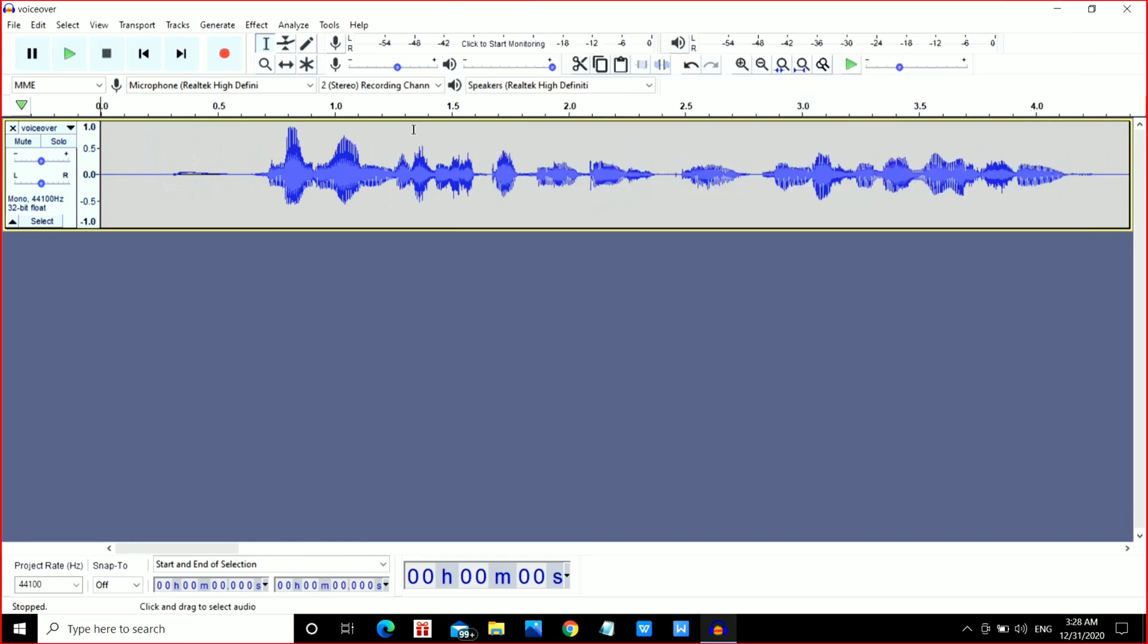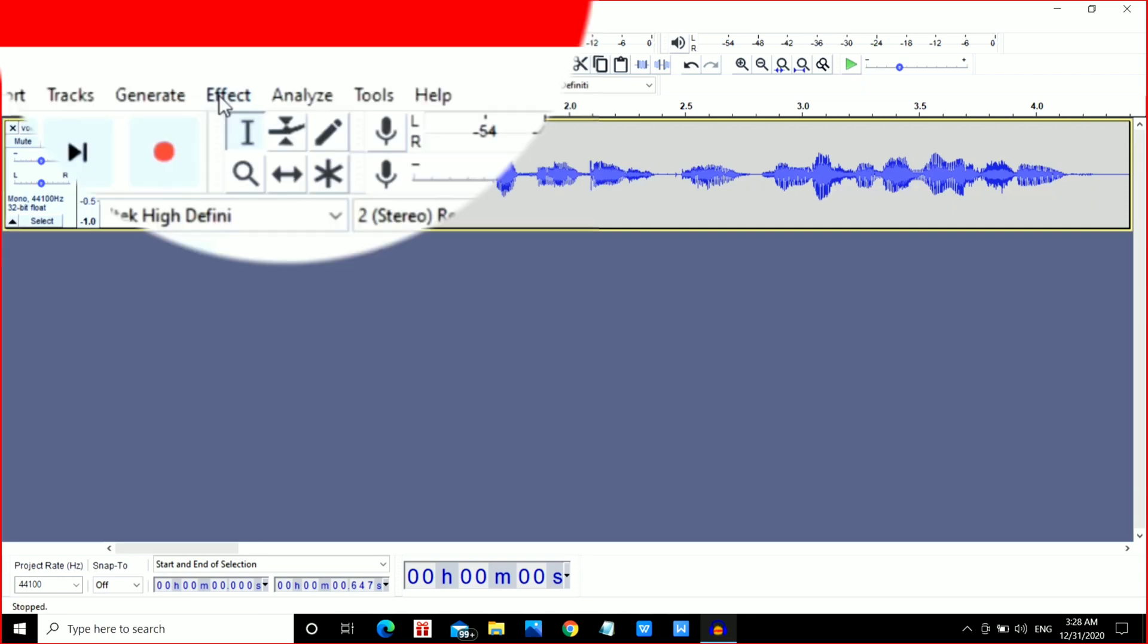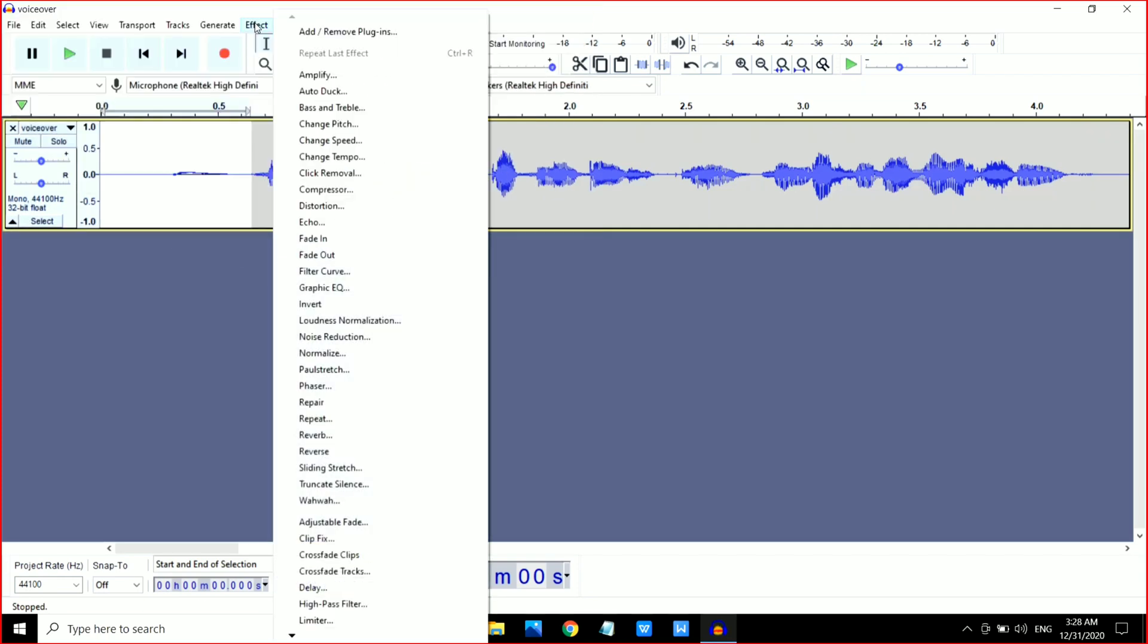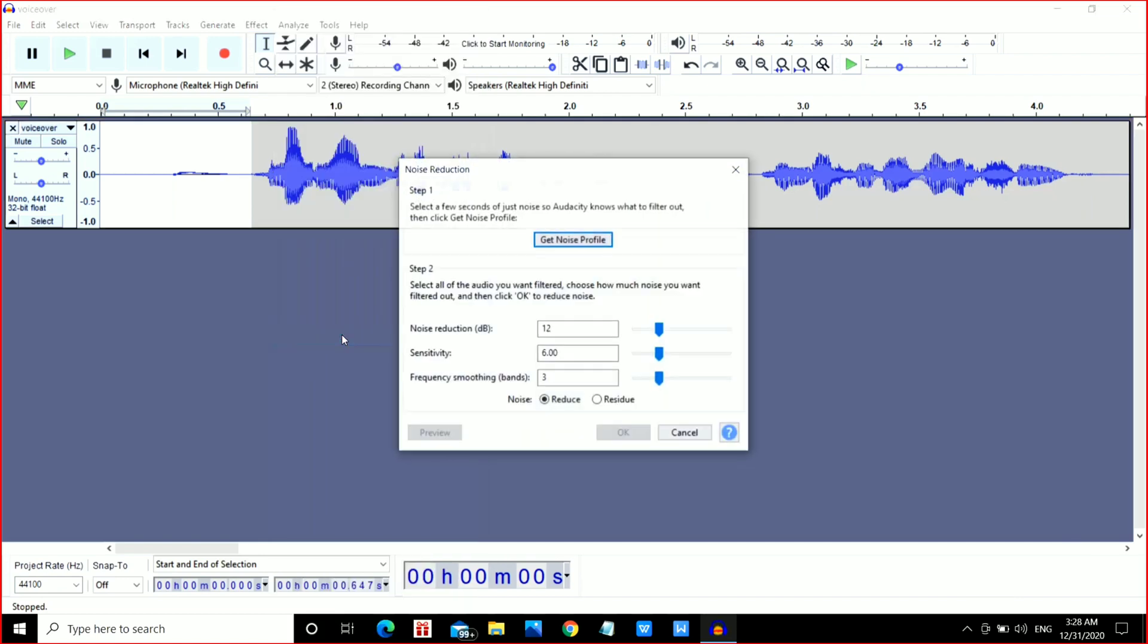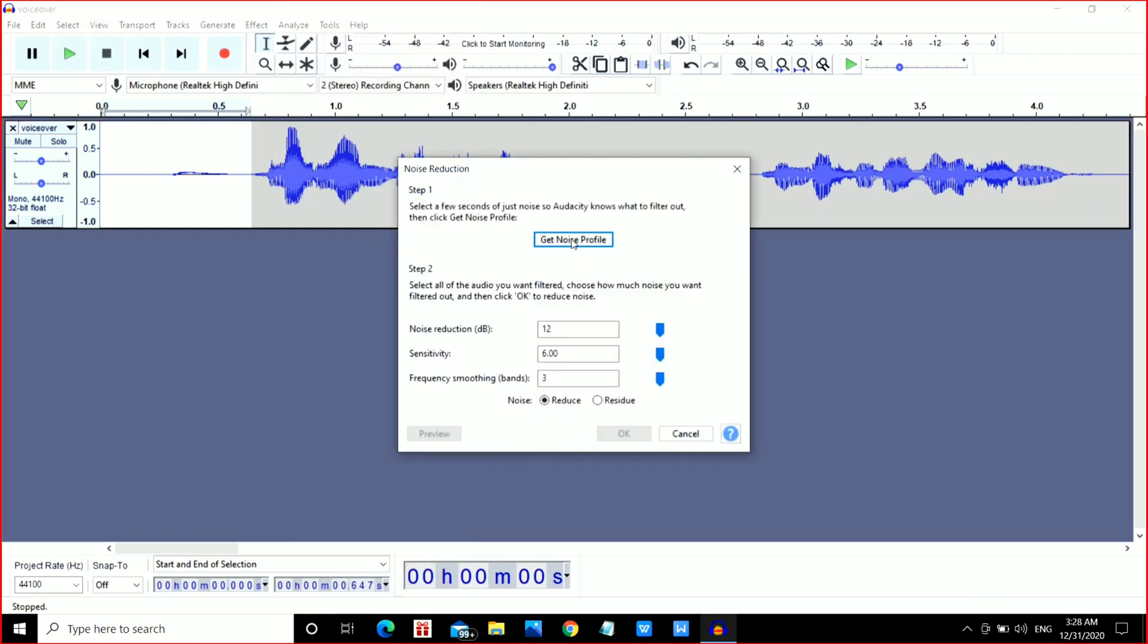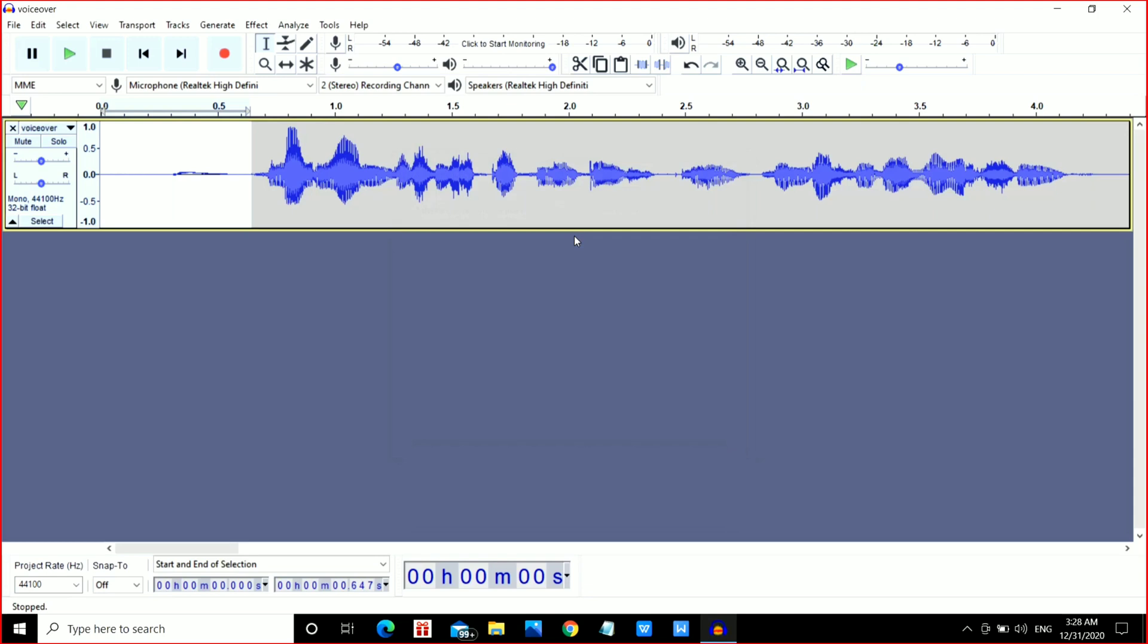Now you can see this is the noise part. Just select it by mouse and go to the Effect option, then go to Noise Reduction, and click on Get Noise Profile. Now press